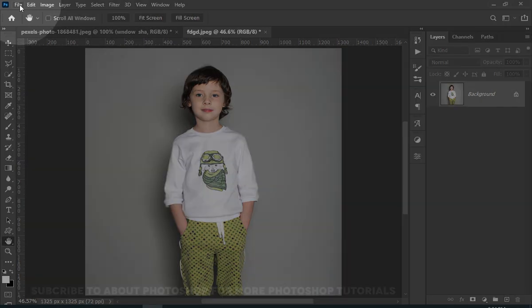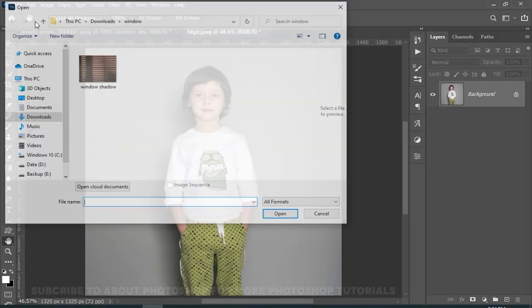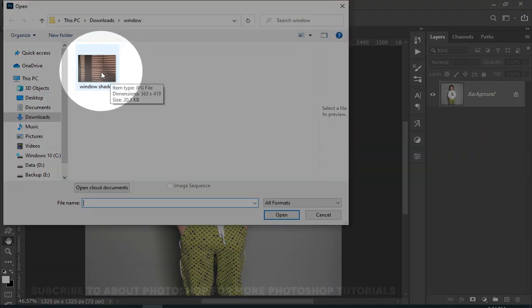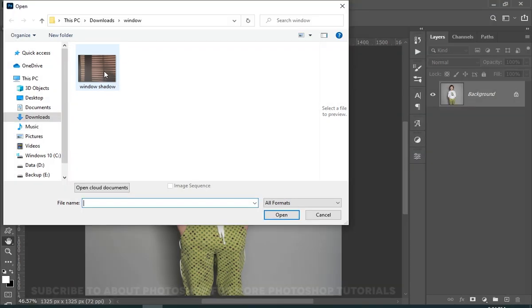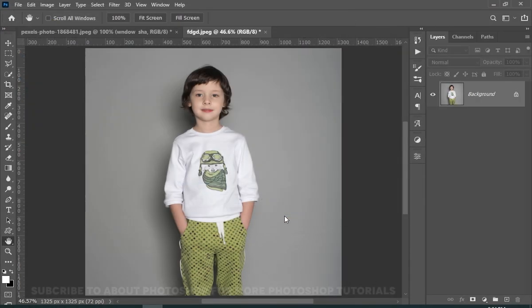Now go to file, and then choose open. And here locate this file, which you can download from the link in the description. So just click on it and choose open.